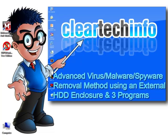If you have not done so already, I highly recommend that you check out my previous tutorial that I released right before this one on the cleartechinfo.com site called How to Thoroughly Remove Malware, Spyware and Viruses for Free.